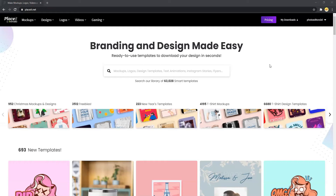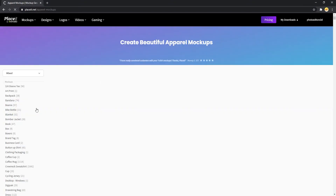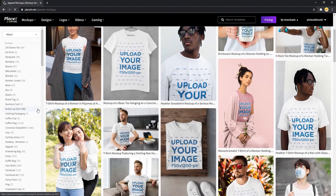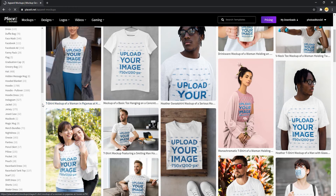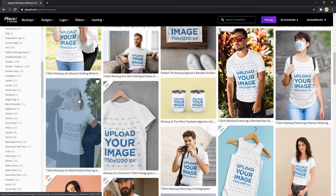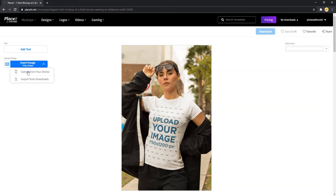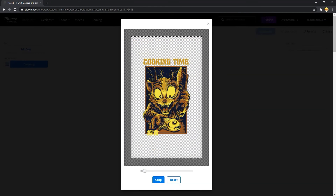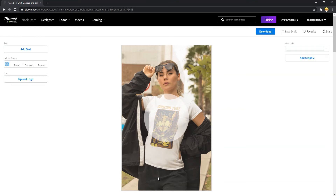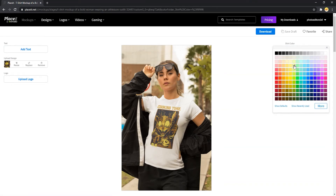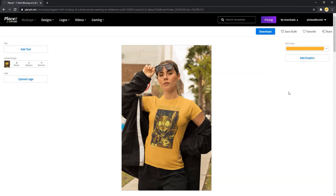To generate a mockup from Placeit, all you have to do is go to Placeit.net, then select the type of mockup you want to create. After that, you can either choose a mockup from this page or go further down into the mockup subcategory from the left side of this page. Then open a mockup image you like. On this mockup page, you can upload your design file and you can change the t-shirt color by clicking here. Once you are done customizing the mockup, you can download the mockup image by clicking here.